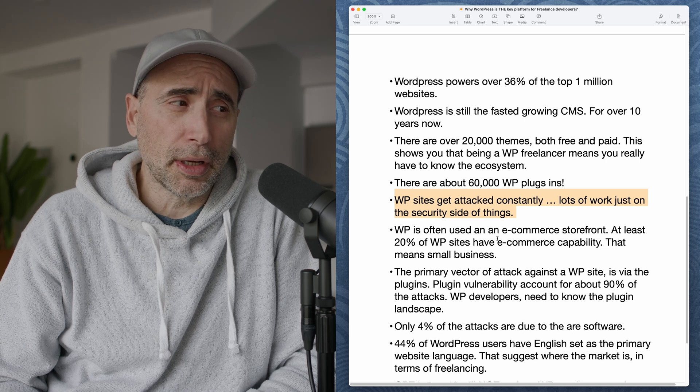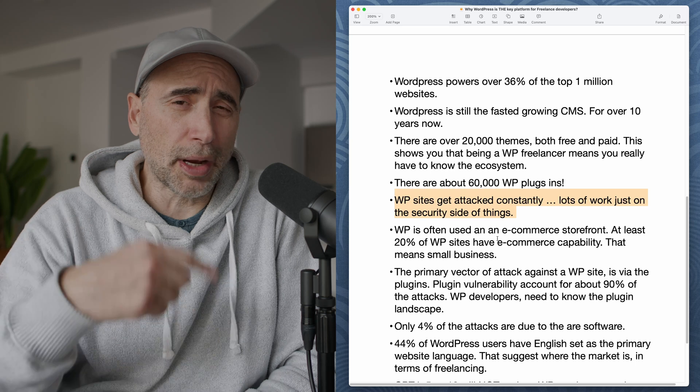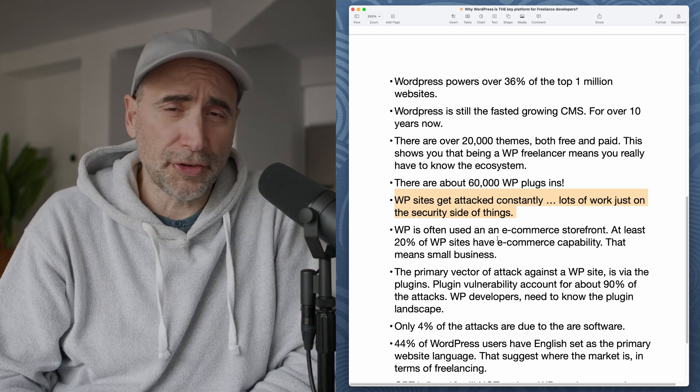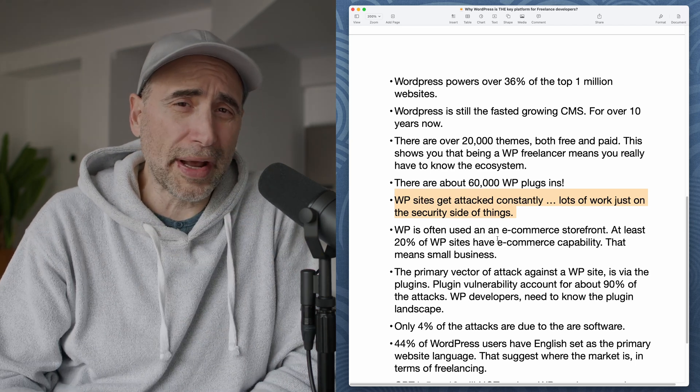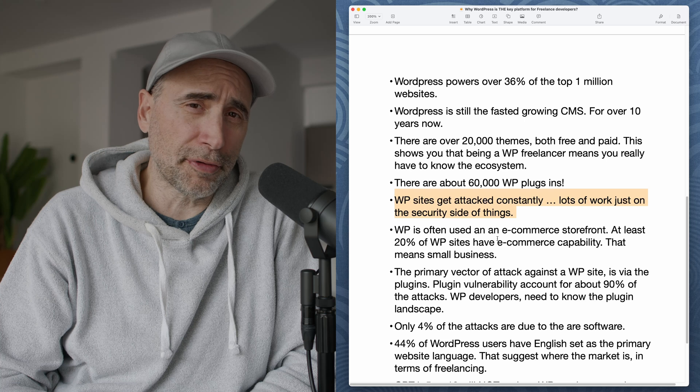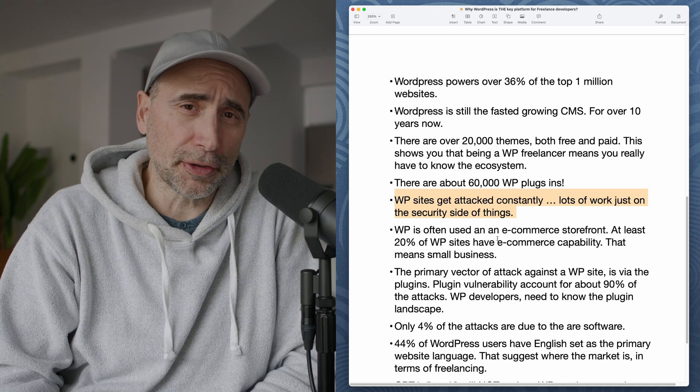So WordPress does get attacked a lot. We've got more data on this later on. So that's just one aspect of what you can provide as services as a WordPress freelancer.